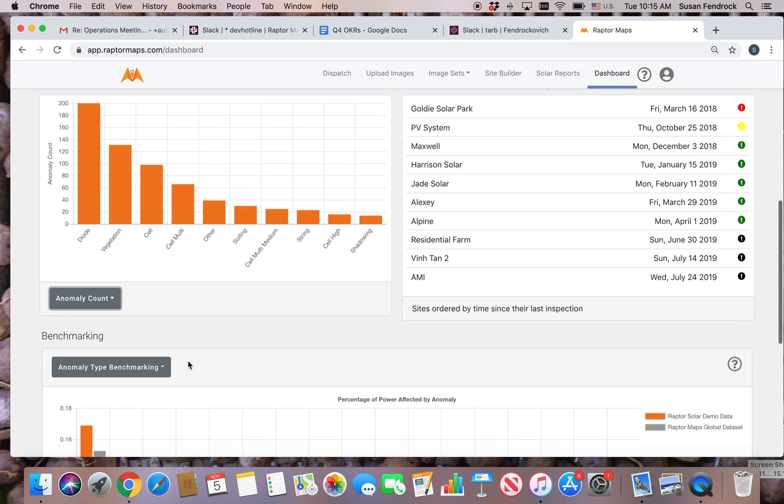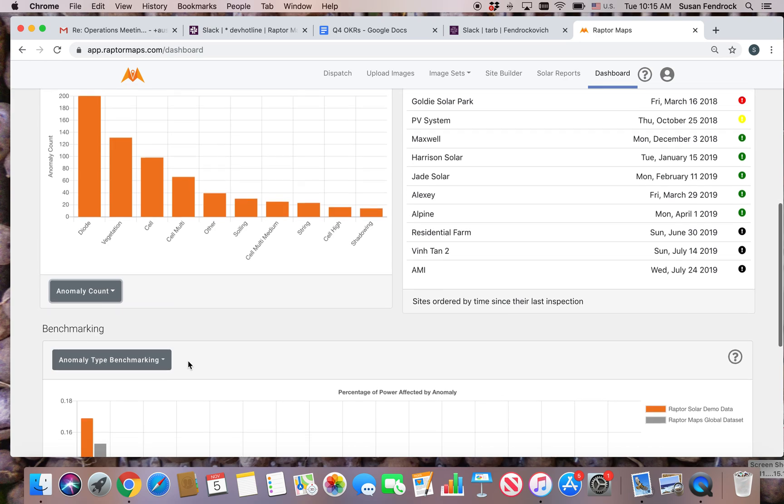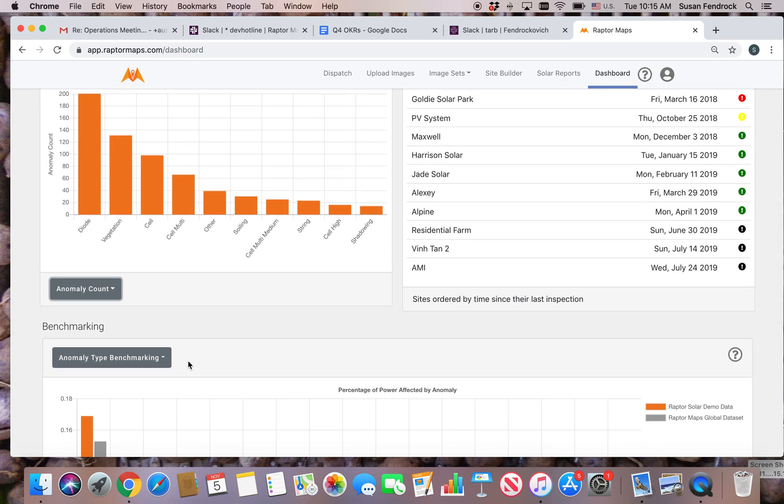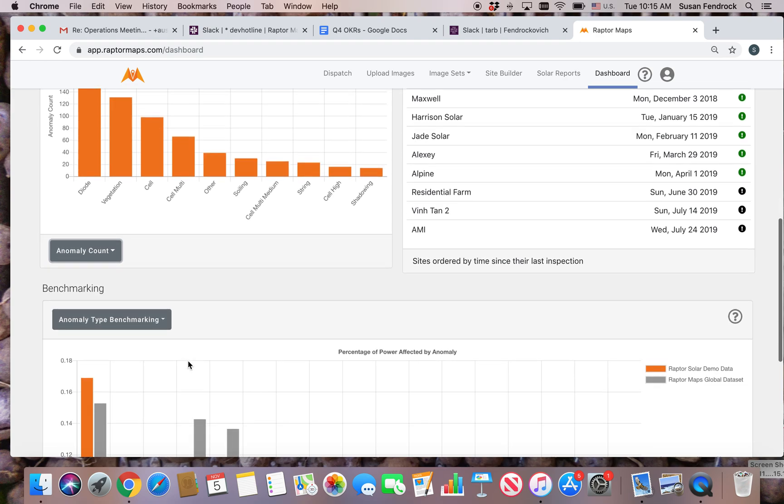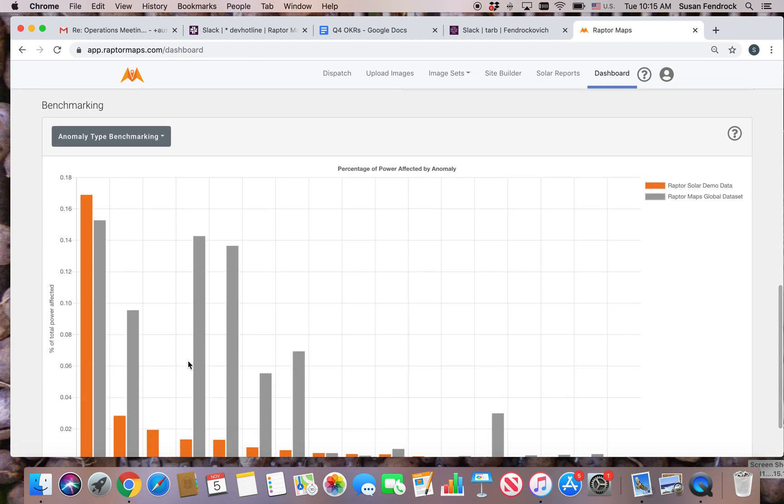In addition, the portfolio overview provides a comparison of the impacts of anomalies on your portfolio against the complete Raptor Maps dataset. This is in the benchmarking section.